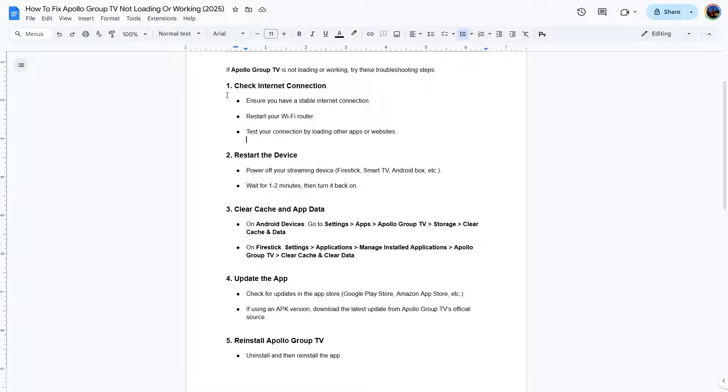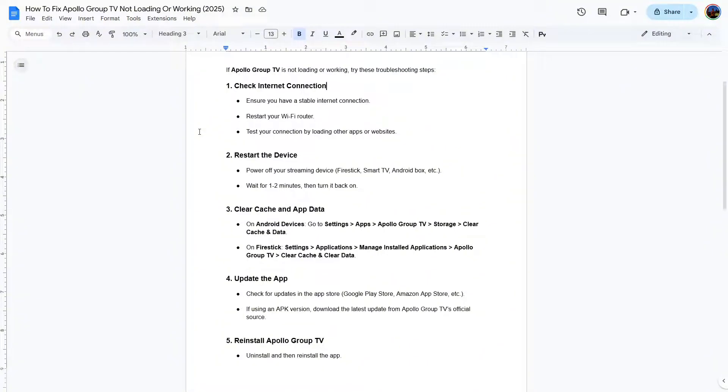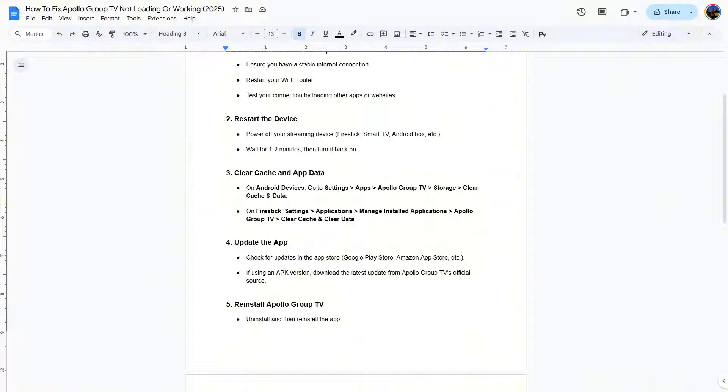First thing you need to do is check the internet connection. Ensure you have a stable internet connection, restart your Wi-Fi router, and test your connection by loading other apps or websites. So if everything is okay with the internet, then you can try to restart the device.